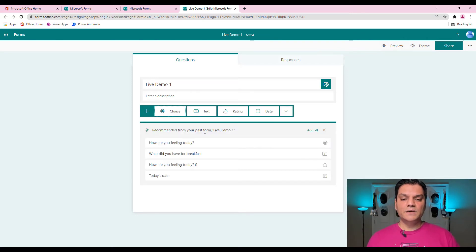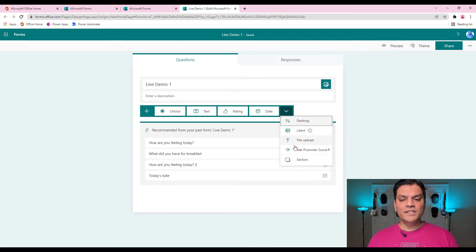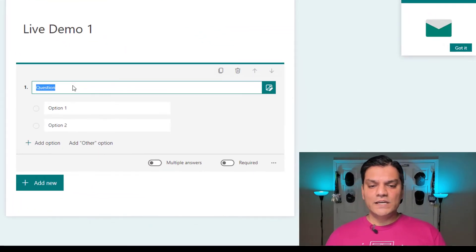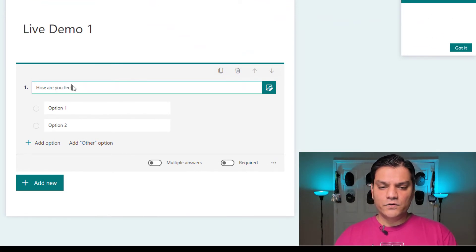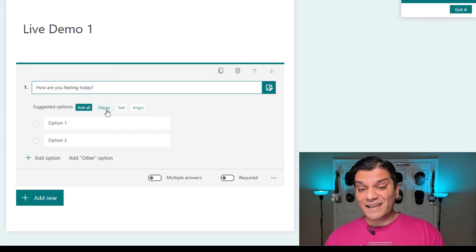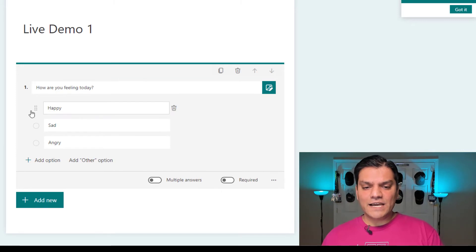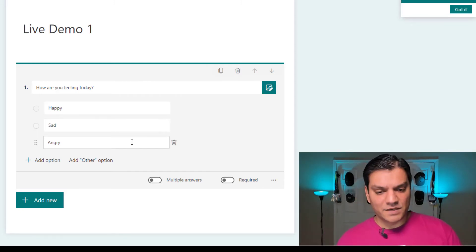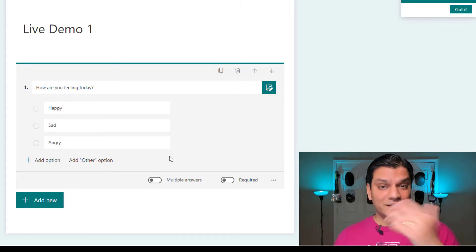In the desktop form builder, you have the same question types: choice, text, rating, date — those are all there. But you see this dropdown? This dropdown gives you additional question type options that didn't come directly on mobile. Now let's replicate a few of them. For the first one, I had said how are you feeling today? — and I add the three options. The UI experience is much better on desktop — you can move questions up and down — but all said and done, we are still able to do all of this on the mobile app as well.